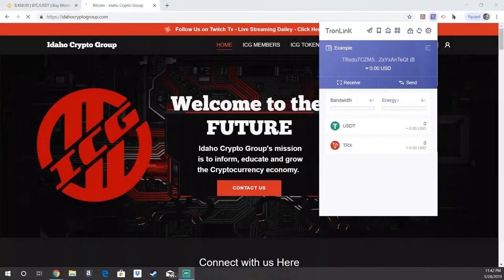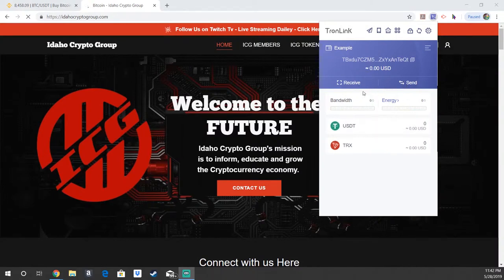Welcome back everyone. Ryan with the Idaho Crypto Group here, showing you how to make transactions on a Tronlink wallet. Here I am on the Windows desktop version; however, the setup will look exactly the same on mobile or Mac devices or anything like that.